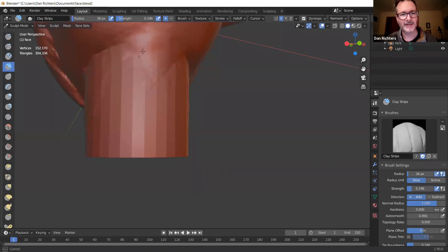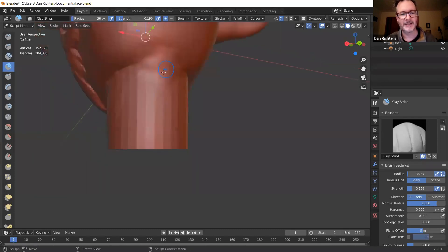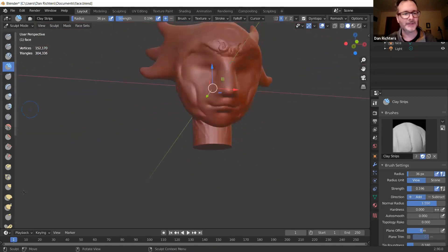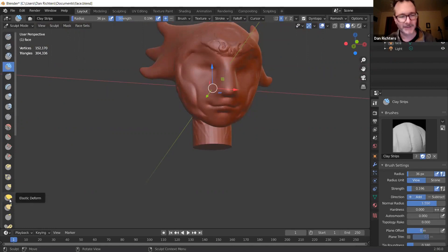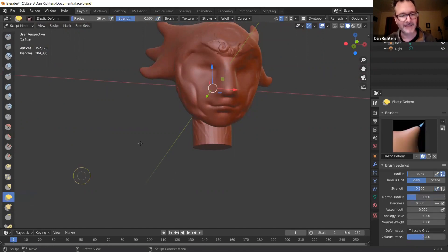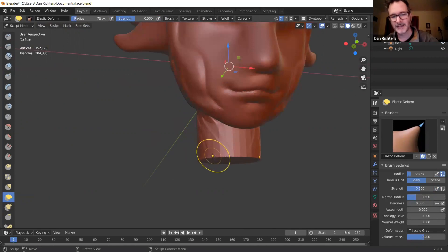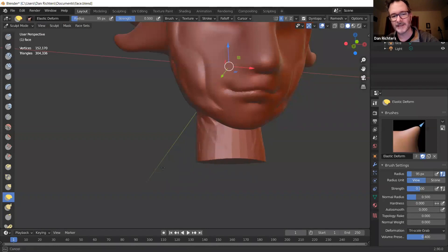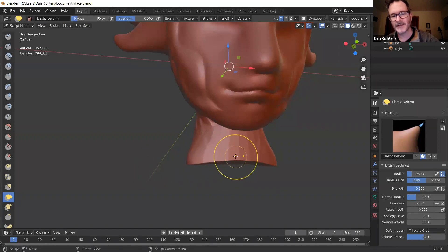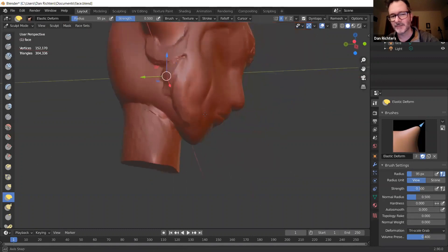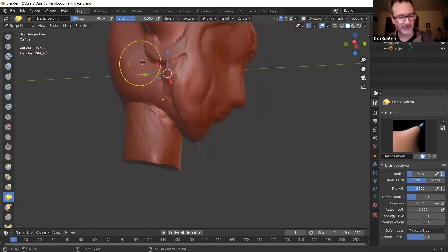Now I'm sculpting the neck. There's also a great newer tool called Elastic Deform, which deforms things while maintaining detail. I believe Disney developed this and made it publicly available. It's a great way to move things around — different from the Grab tool. The only way to really appreciate the differences is to just mess around with them.